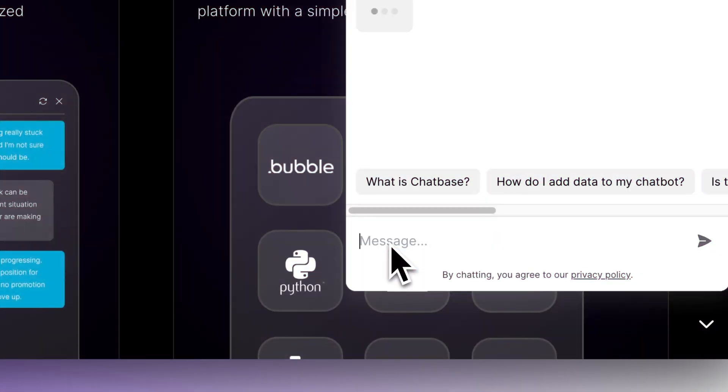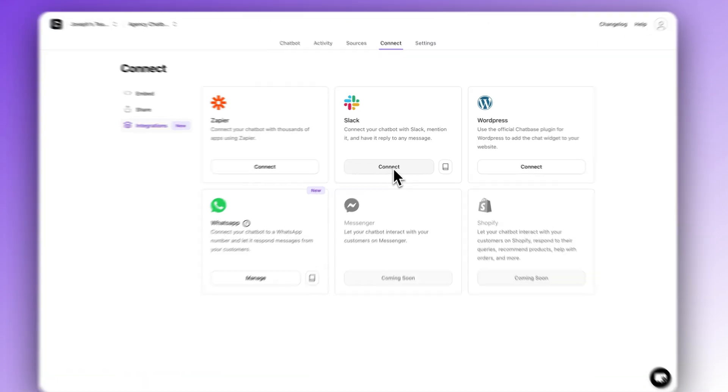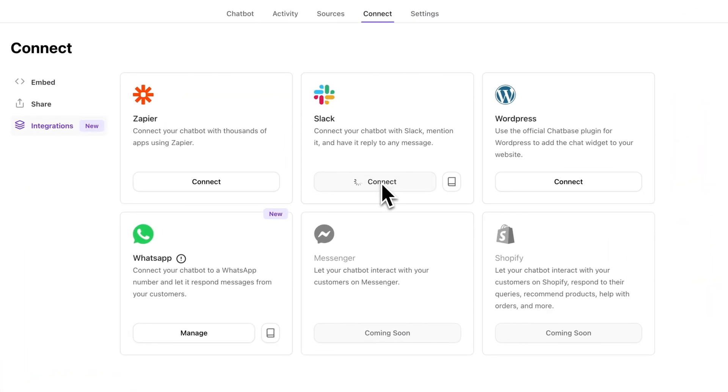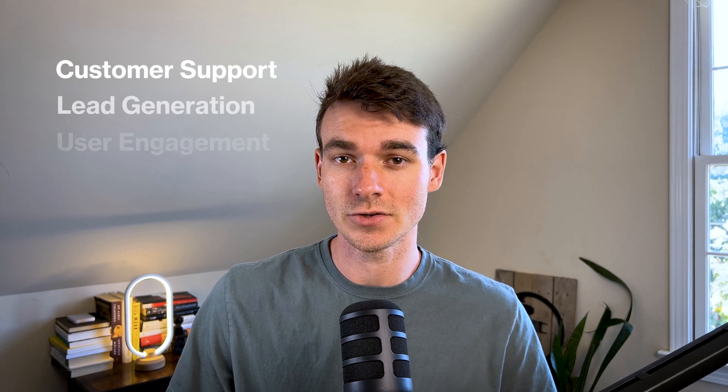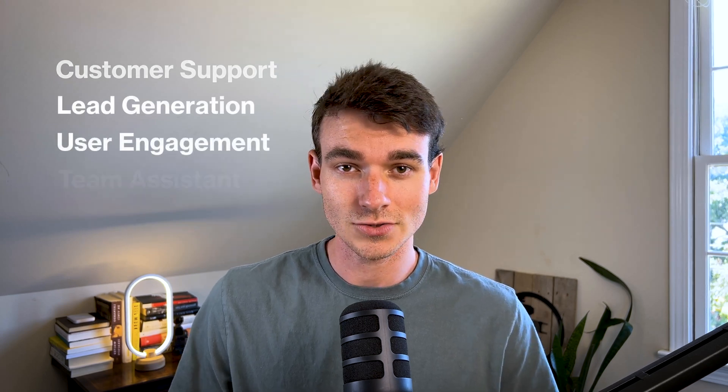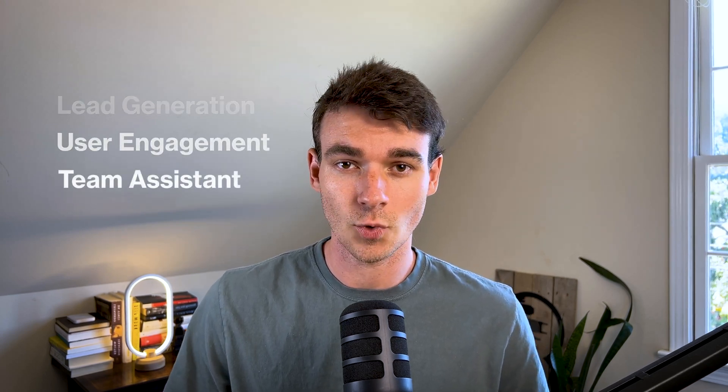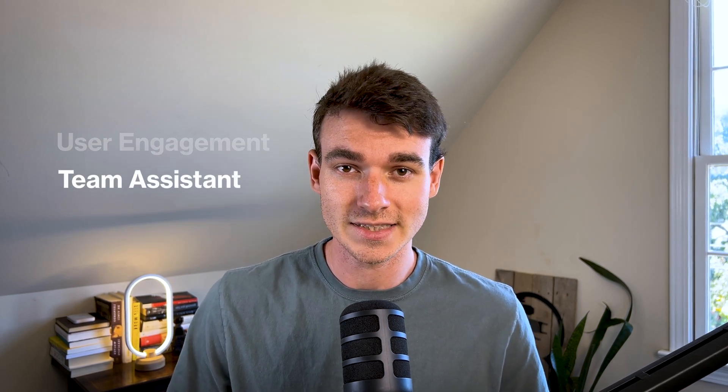What's up everybody, today we're going to be exploring how to connect a custom AI chatbot to a Slack workspace using Chatbase. While Chatbase has a wide range of use cases including customer support, lead generation, and user engagement, most people don't realize it's also really great for supercharging your team's workflows inside of Slack. In this video I'm going to walk you through everything you need to know to set up this integration with Slack and how to use it.